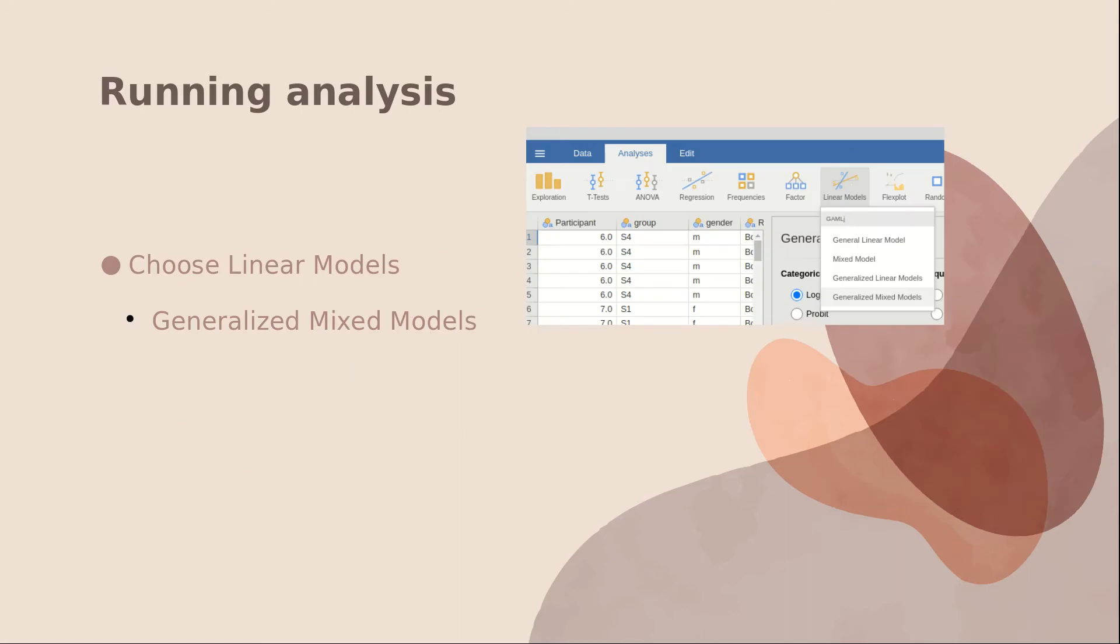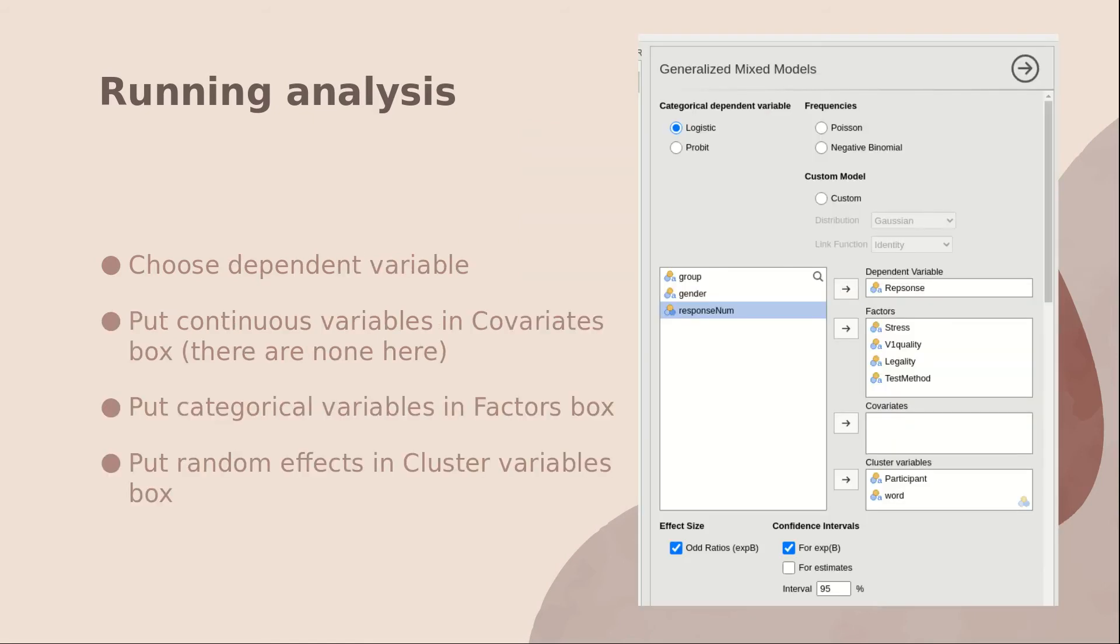The way to do that is to choose linear models here, and then generalized mixed models. And this is a fairly standard interface. You put the dependent variable in the dependent variable box. All categorical variables go in the factors box. I don't have any continuous variables, but any continuous variables would go in the covariates box. And then the random effects participant and word go in the clusters variable box.